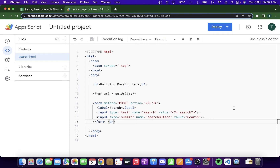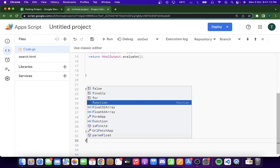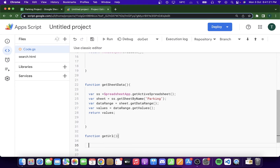To recap the HTML: I declared the header 'Building Parking Lot', then I'm getting the URL of the Google Sheet — this is so we can use the POST function. This code calls another function present in Google Apps Script, which we'll look at shortly. Next I declared the label for the search bar, followed by an input tag that accepts the query from the user and stores it, and finally the submit button which on click shows the data according to the search parameter.